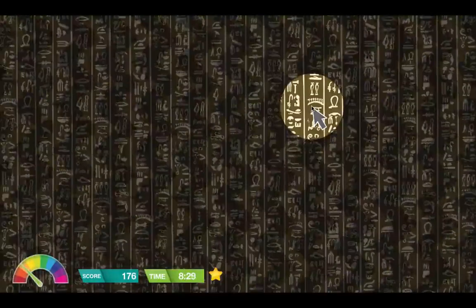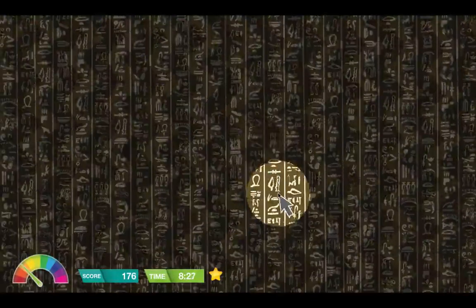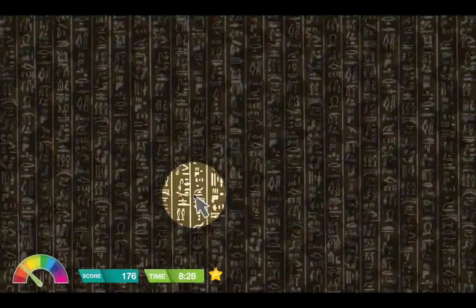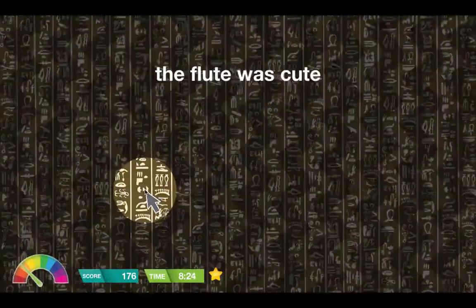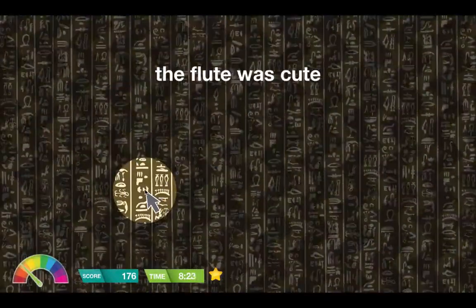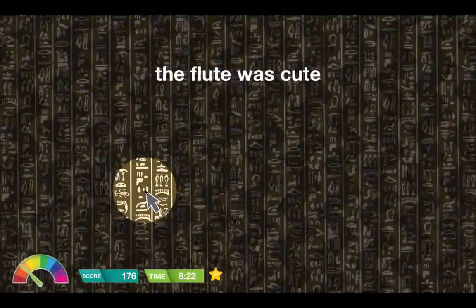Find these hidden words and place them on the lines. The flute was cute.